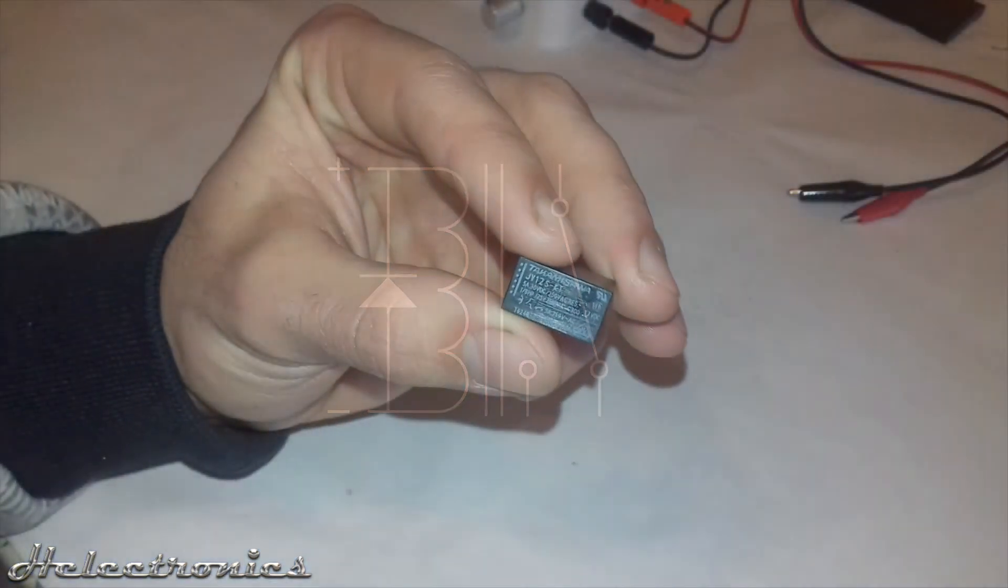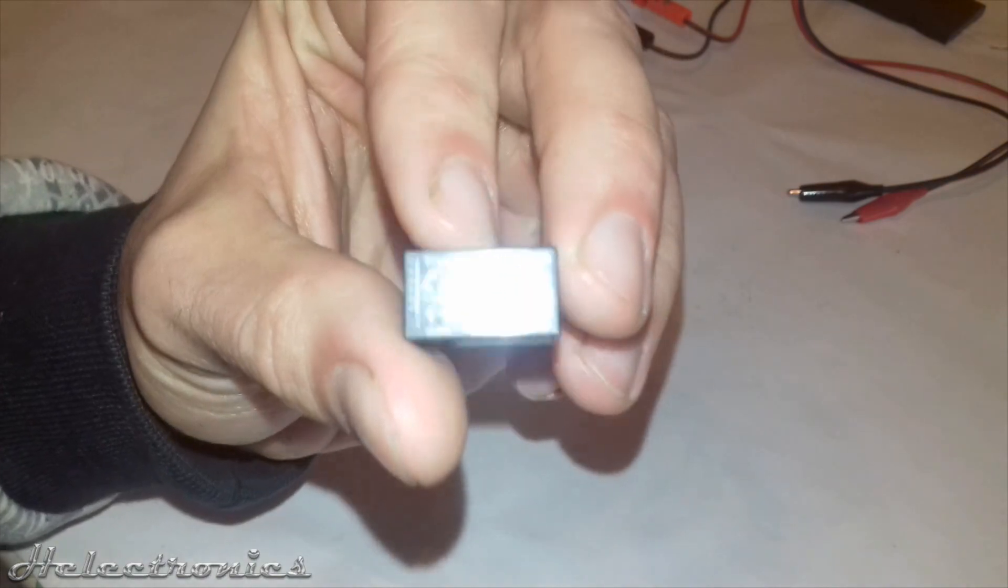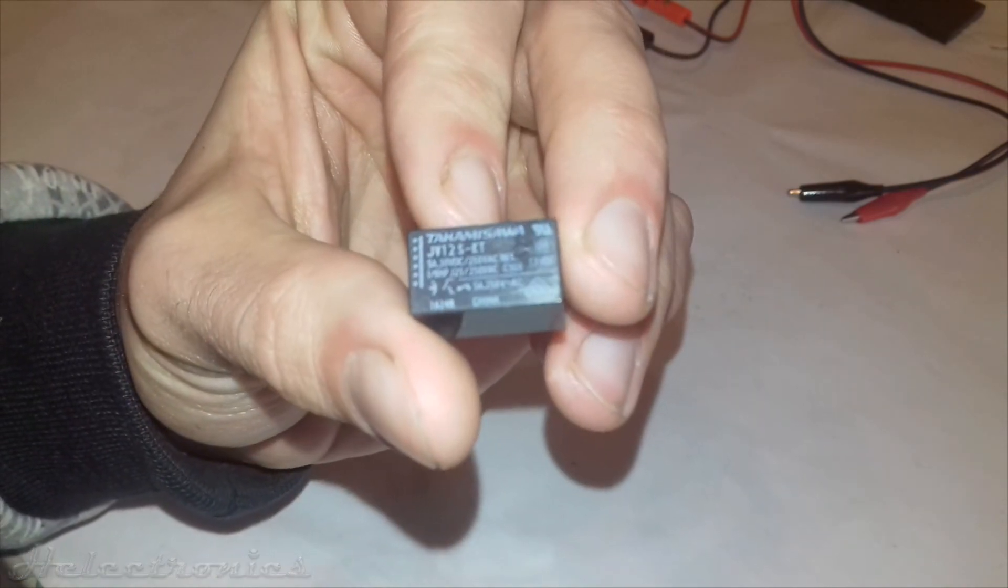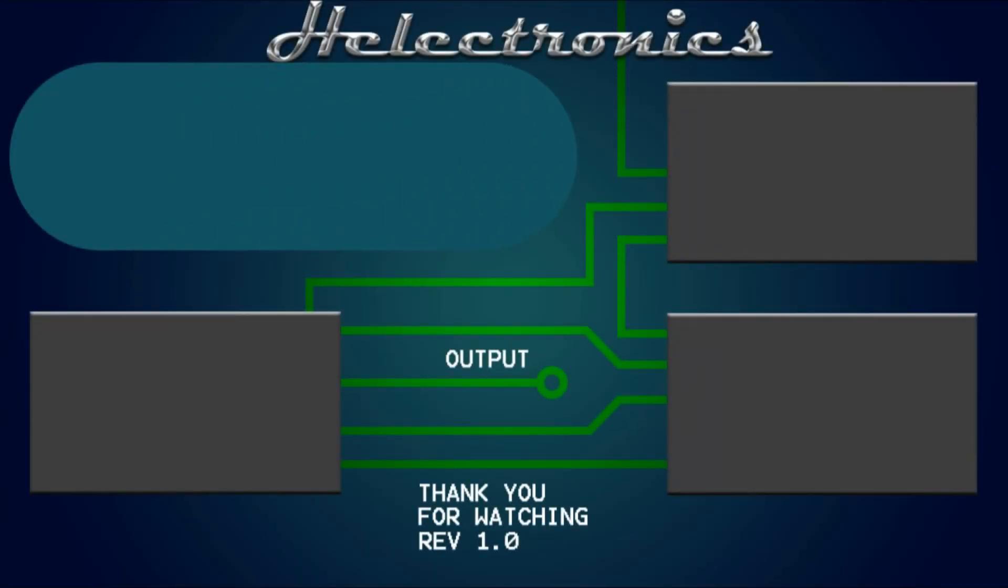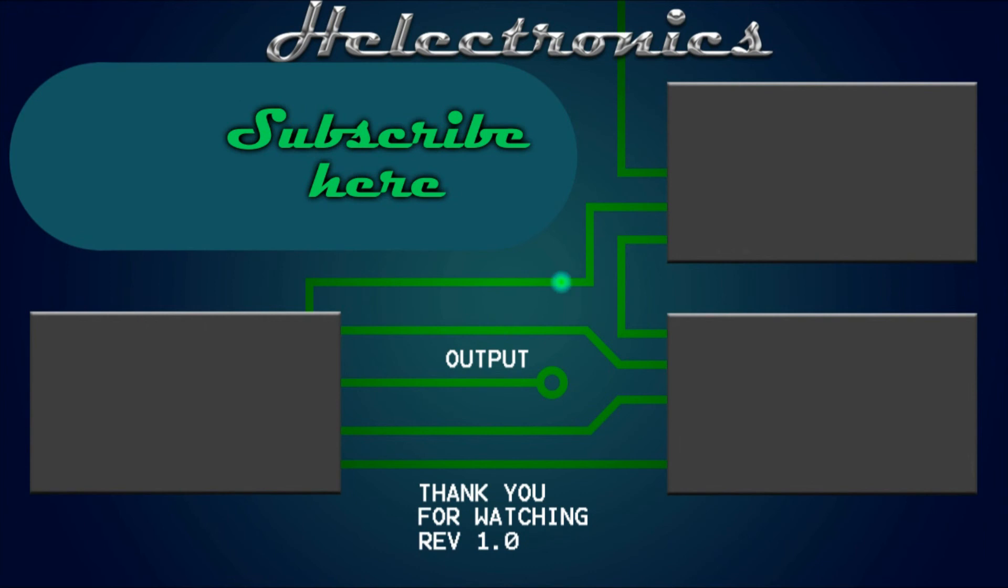You can learn more about relays in my relay tutorial video. Thank you for watching, leave a like if you want to see more videos like this and don't forget to subscribe.